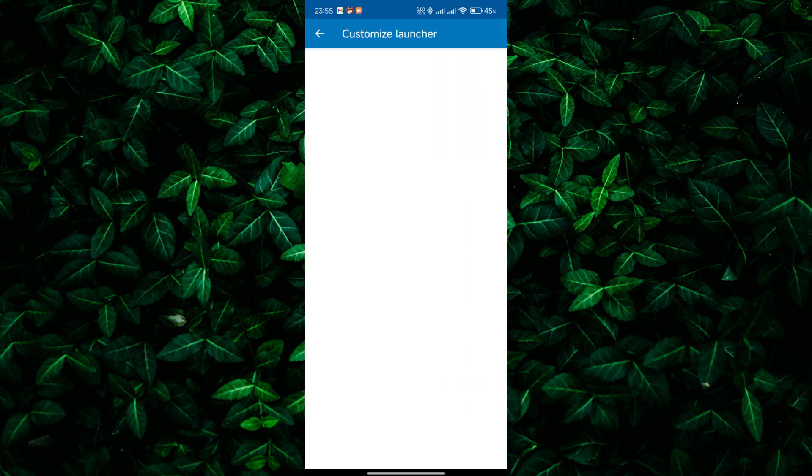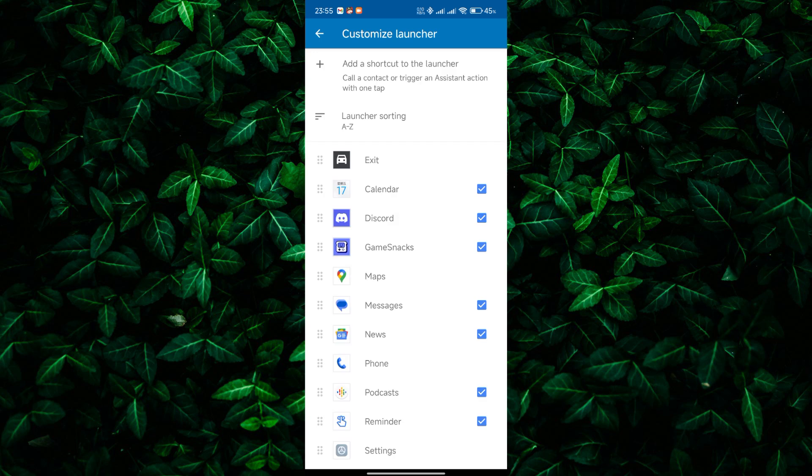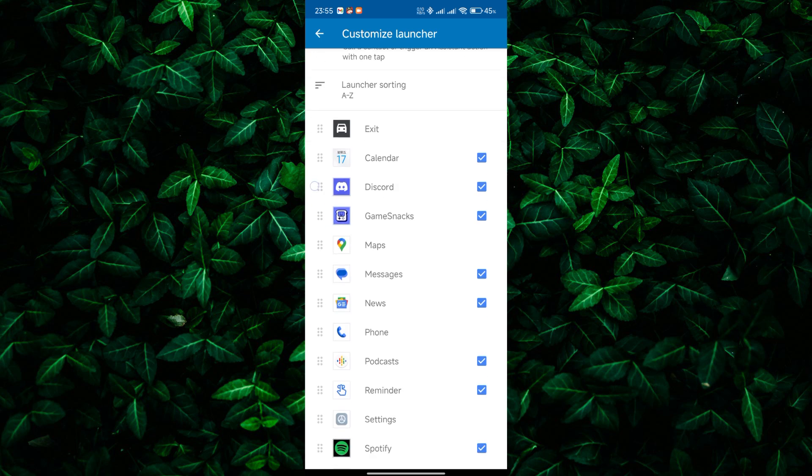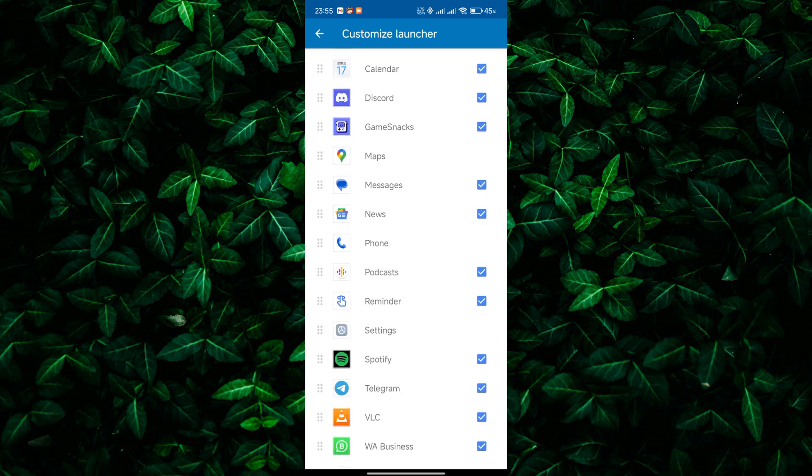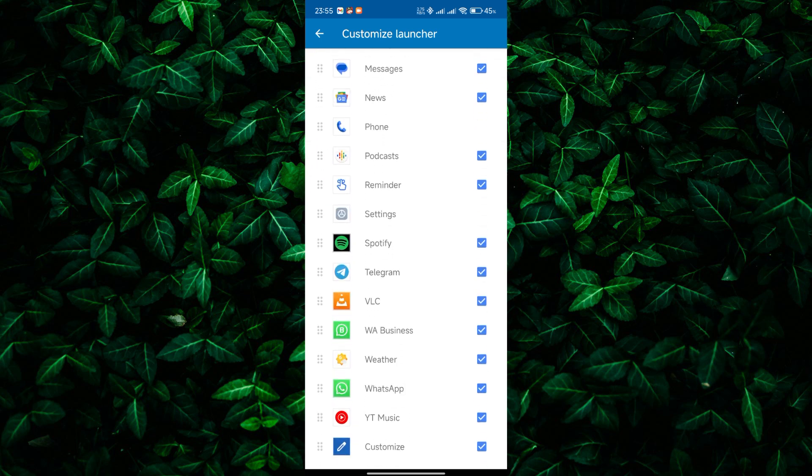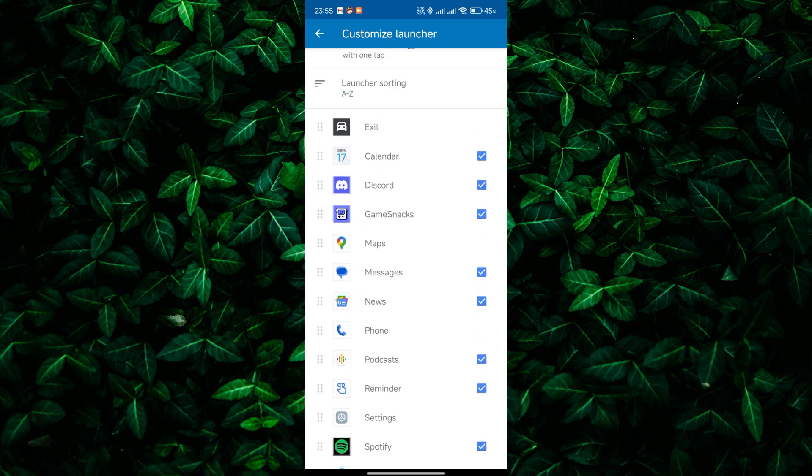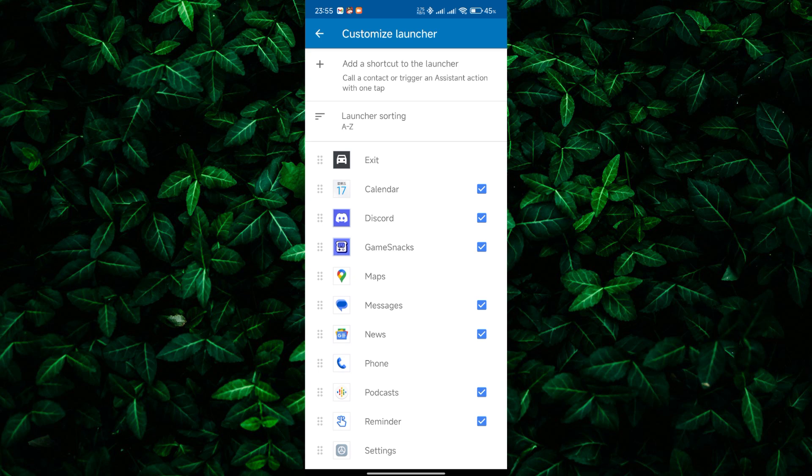Next, tap on the Customize Launcher option. Here, you can manage which apps appear on the Android Auto launcher. Find the Netflix app in the list of available apps, and toggle the switch to enable it on the Android Auto launcher.